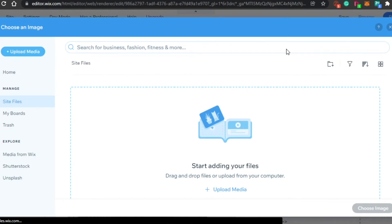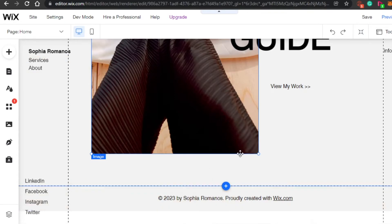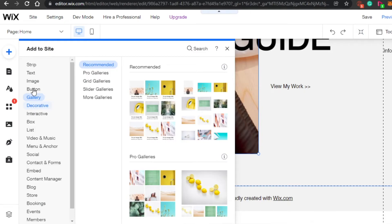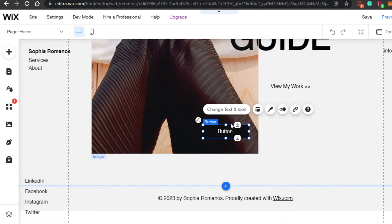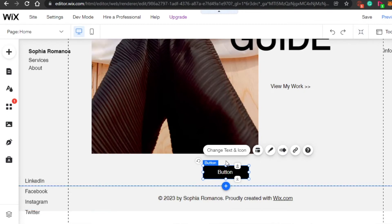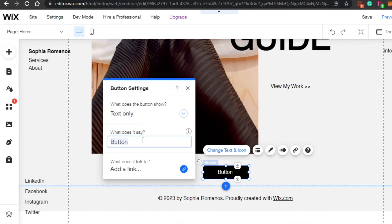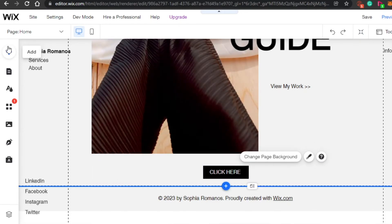If I want to add a button — say, linking to my YouTube channel — I'll click Add, go to Button, and Wix will open some button options and recommendations. I'll pick one, click it, and it gets added to the page. I can move it wherever I want. Click Change Text and Icon, change the text to 'Click Here', then click Add a Link and paste the URL of your channel or website.